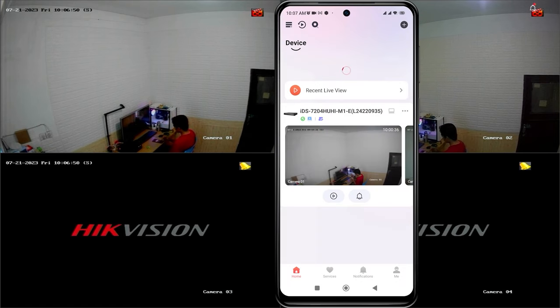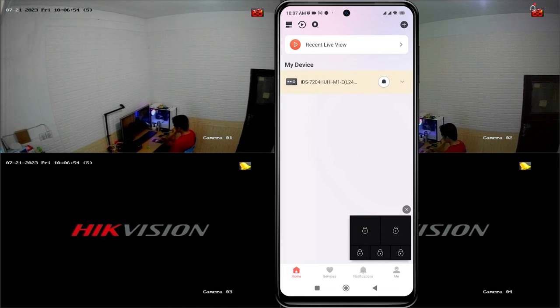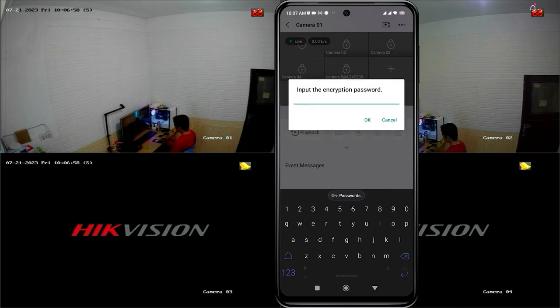When attempting to access the camera, you will notice a padlock symbol on each camera channel and you will be prompted to input the encryption password when trying to unlock it.